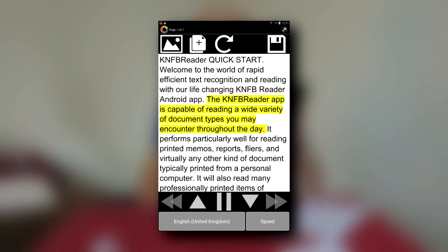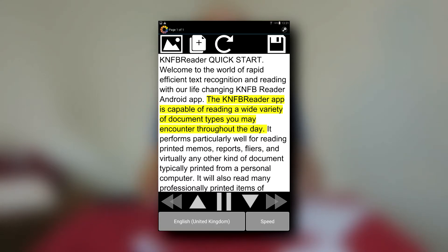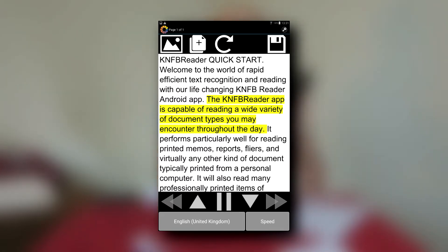At the bottom of the screen, your language option is still there so you can change the language, but now you also have an option to change the speed — increase or decrease the reading speed. Up at the top, you have a review picture button so you can view the picture of the document you just captured. Next to that, an add page button if you want to add another page. Beside that, the redo OCR button, which re-processes the image if you get a weird result. Then all the way to the right, a save button so you can save the scan as a document in your file manager and read it later.